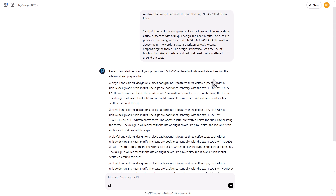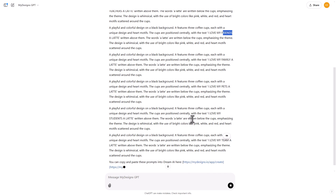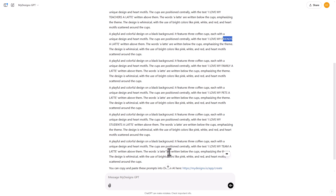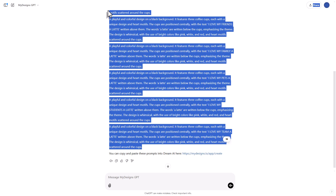The first one says 'I love my job a latte' — it substituted 'class' for 'job.' Then: 'I love my teachers a latte,' 'I love my friends a latte,' 'I love my family a latte,' 'pets a latte.' You can see it's doing a really good job at scaling these prompts. Once it's done, we could ask it for more ideas if we didn't like these.